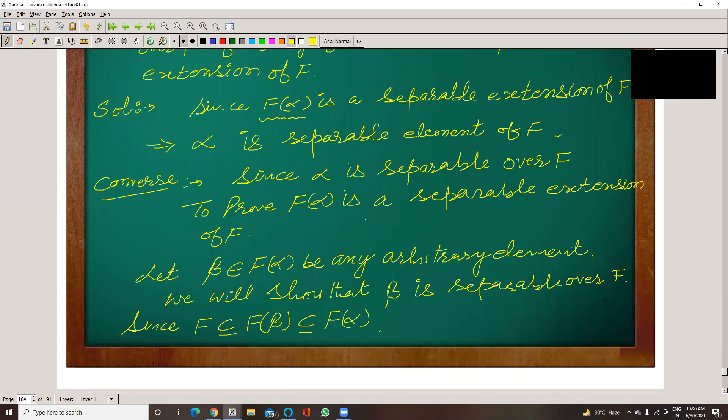Now the second part: since alpha is separable over F, we have to prove that F(alpha) is a separable extension of F.